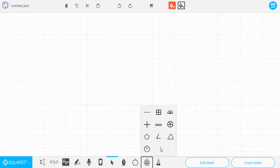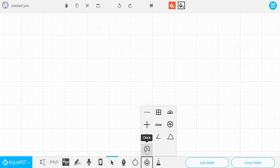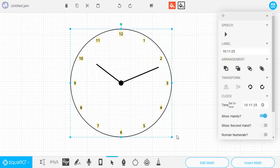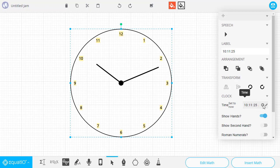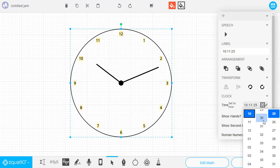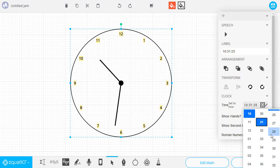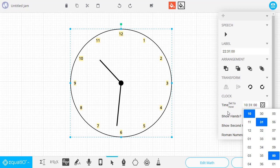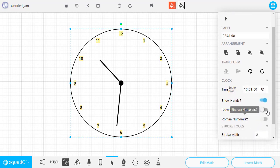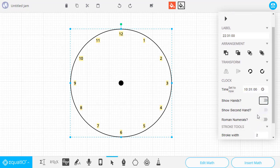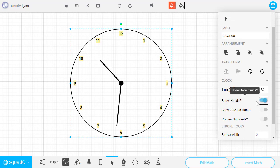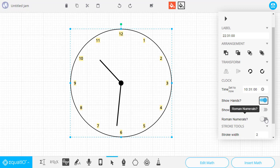And the final Smart Shape that I'm going to demonstrate is the clock. We'll simply drag it out, and then on the far right-hand side here, we can set the time that we want to have displayed on the clock. And, of course, we can also decide to remove the hands if we want the students to add them themselves, or we can display the hands, and we can also switch this from regular numerals to Roman numerals.